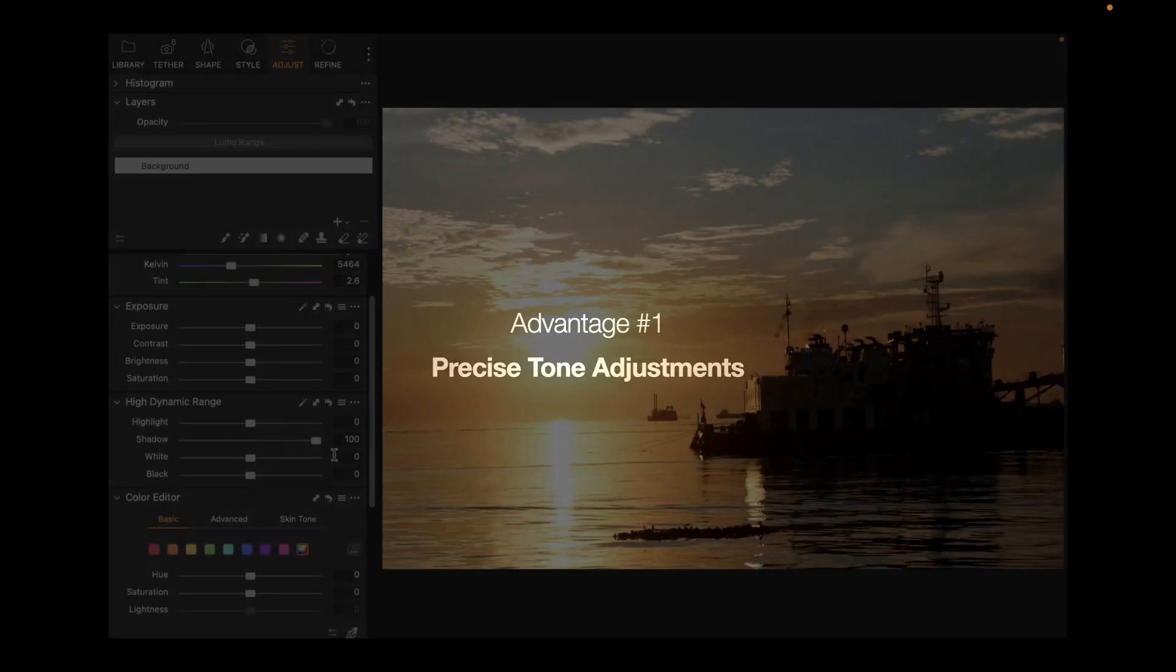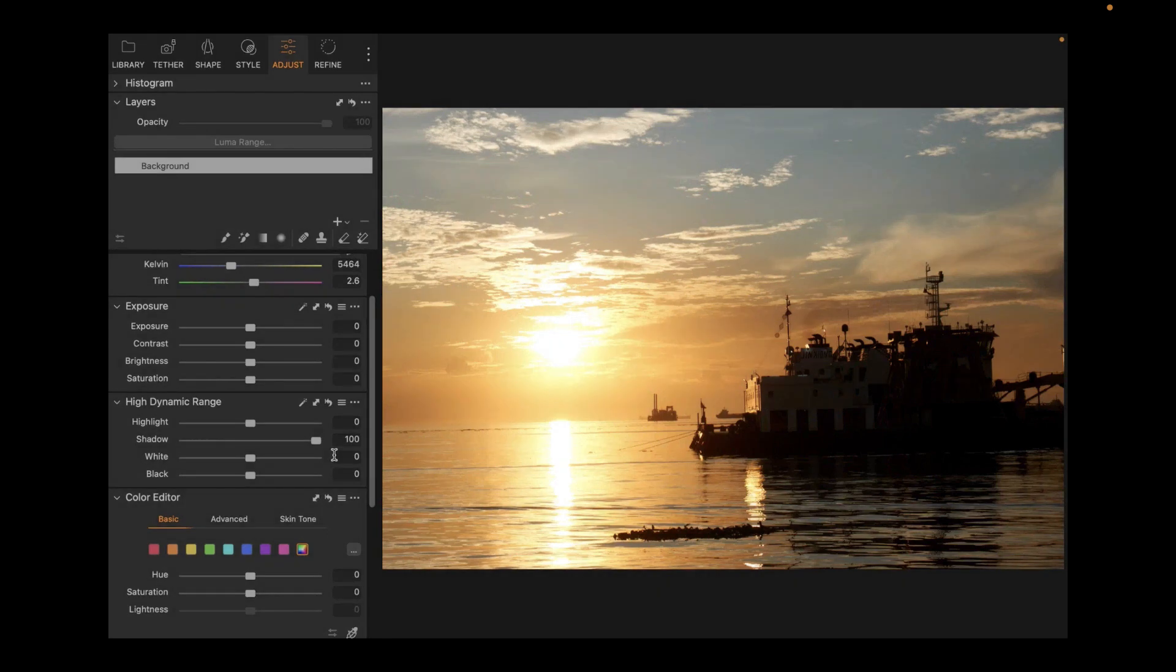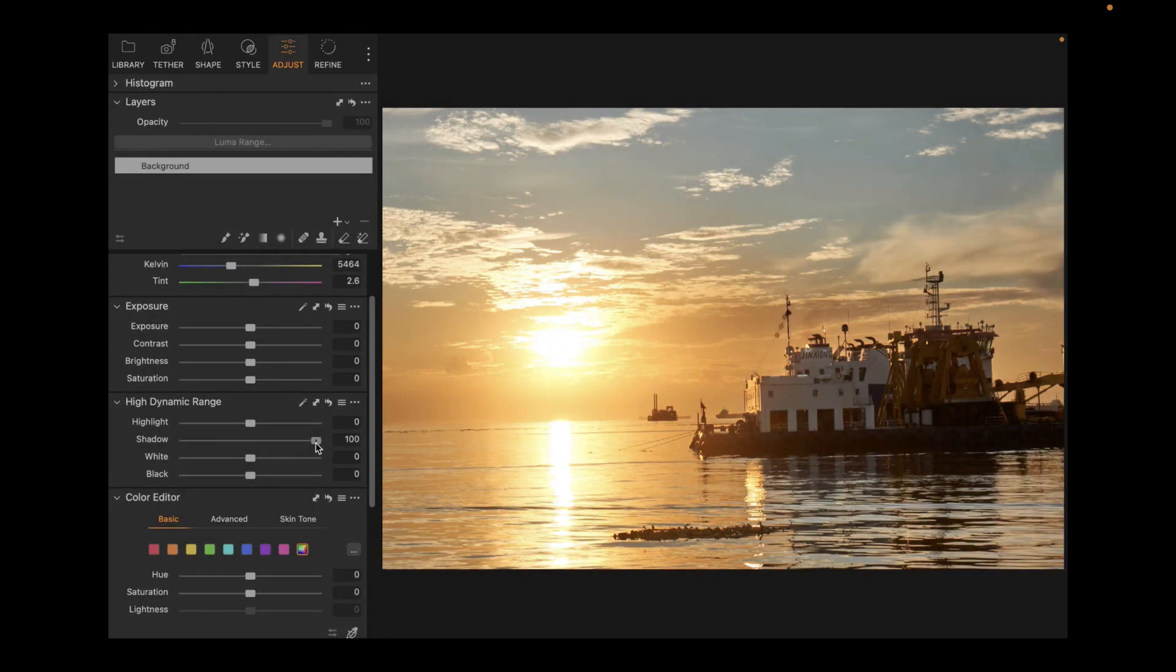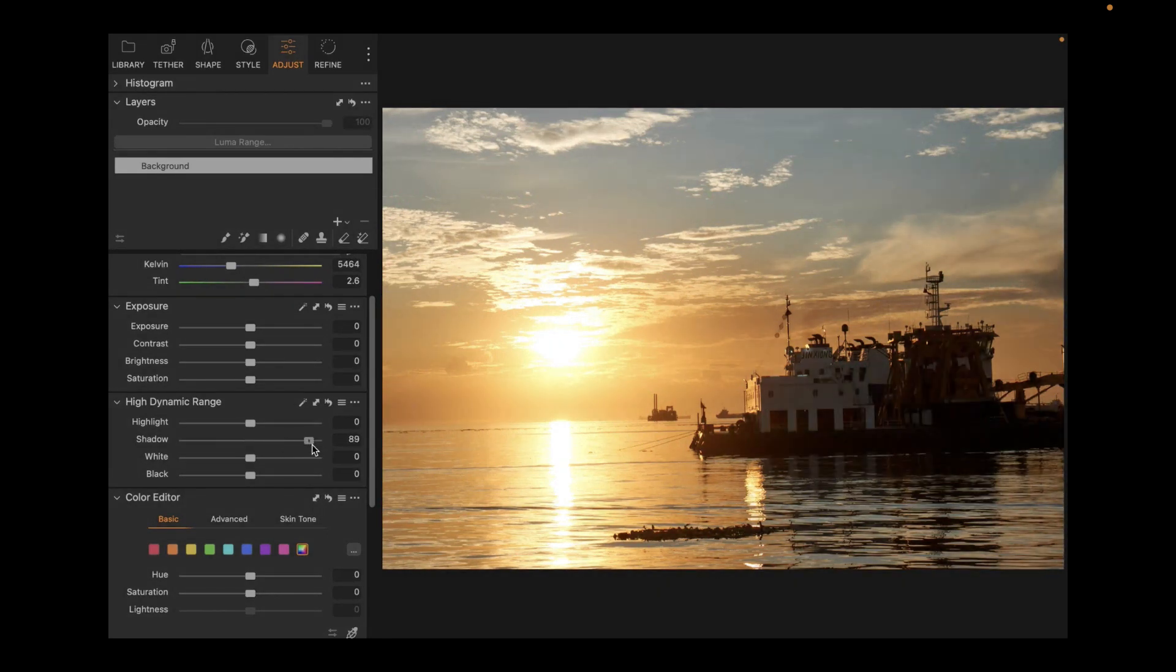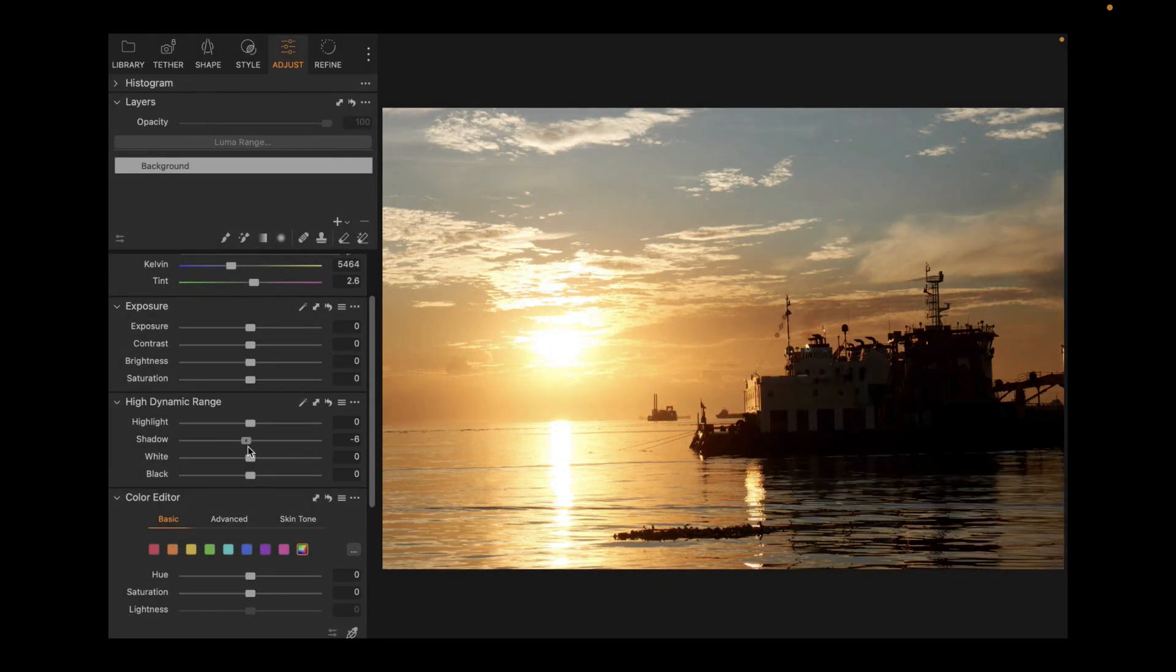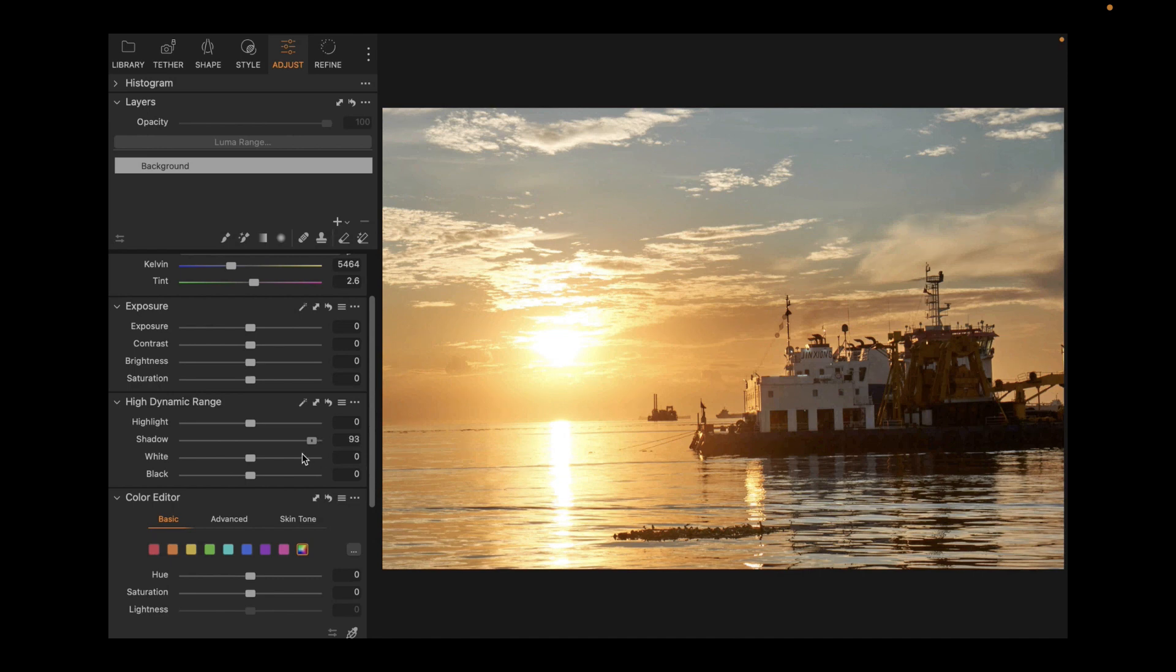I would cite four reasons to get Capture One. First is its top quality tone adjustments. Specifically, shadows, highlights, blacks, brightness. The tone adjustments of Capture One are the best for three reasons. First, highly targeted adjustments.